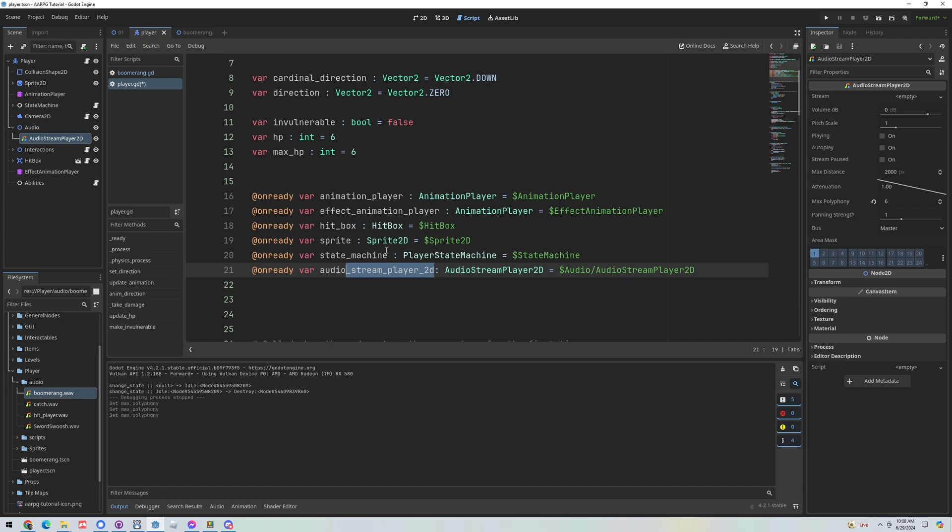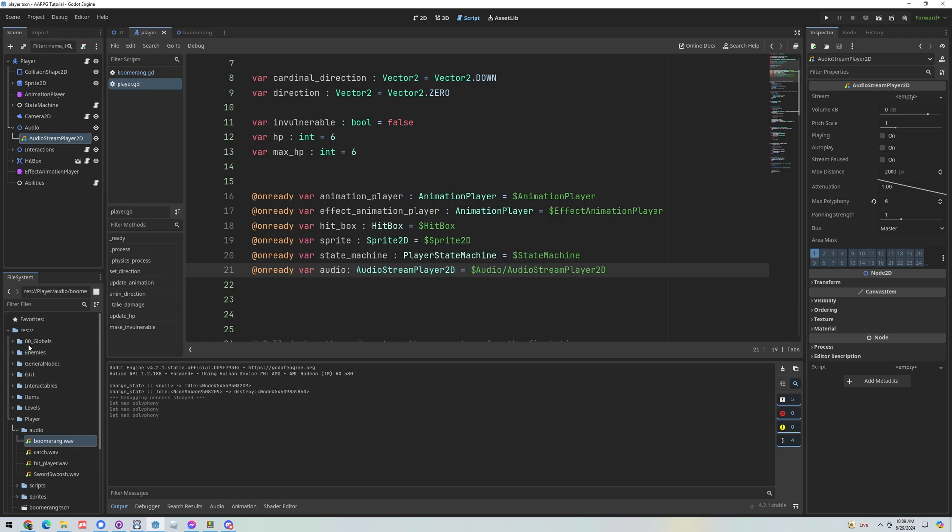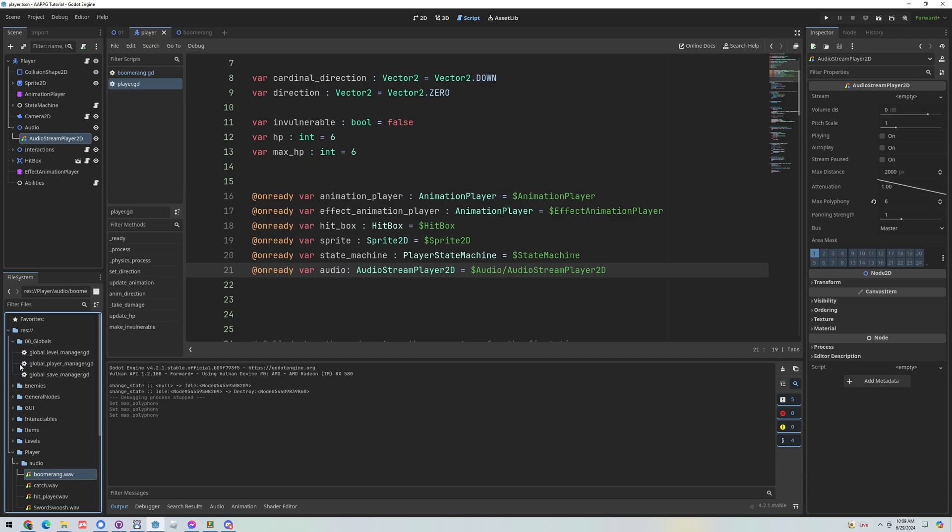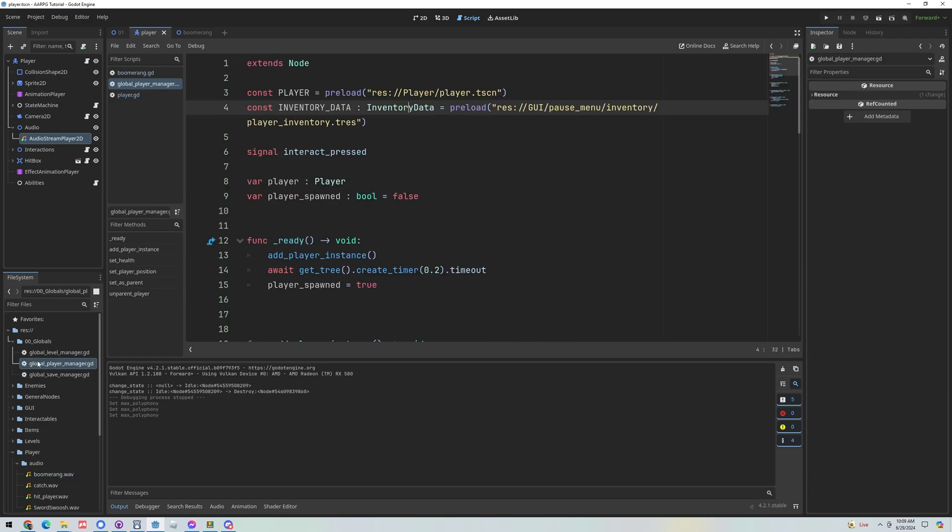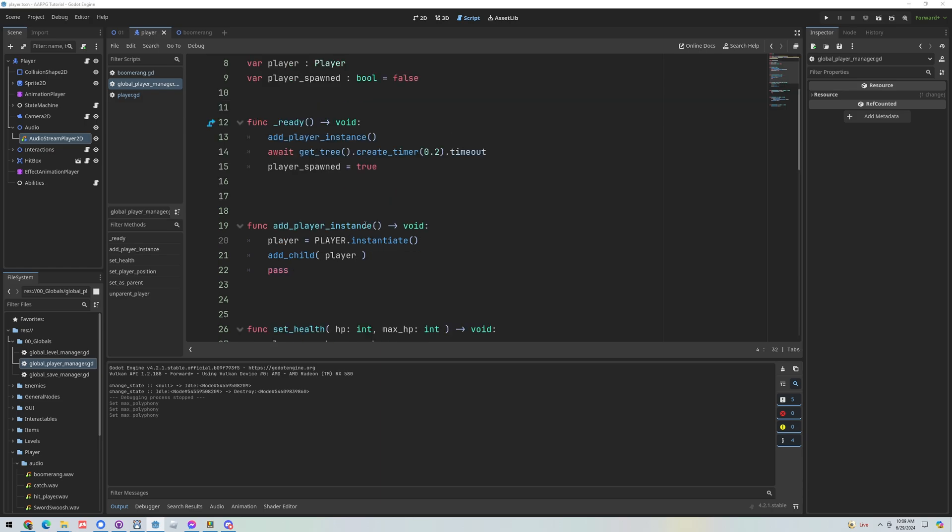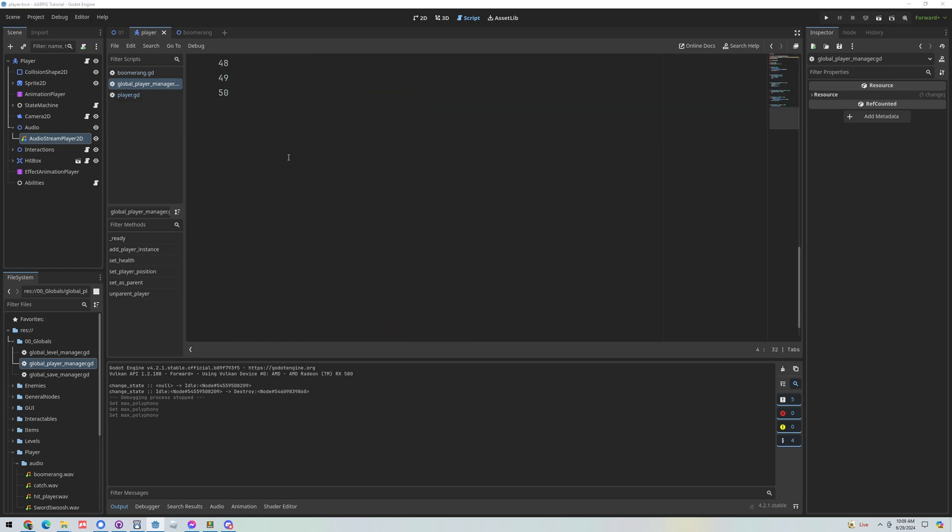And then we need to find our player manager. So if you followed along with this tutorial series you've got a player manager just open that up. Within our global player manager script, scroll down to the bottom somewhere and let's just add a new function and we'll call it play audio.